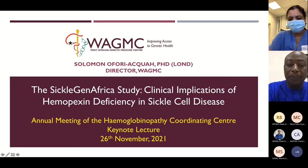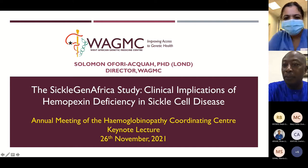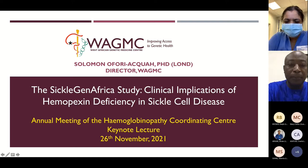Okay, thanks everybody for coming this afternoon. I'd like to introduce a colleague and a very good friend as well, Professor Solomon Oforiakwa. So Solomon is holding a joint appointment at the university.